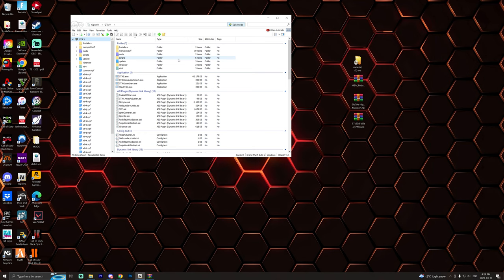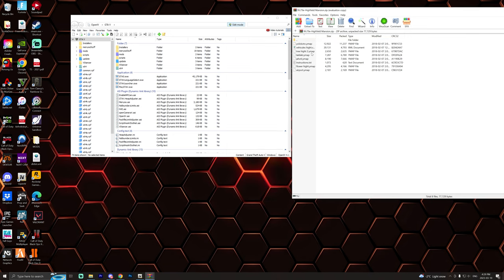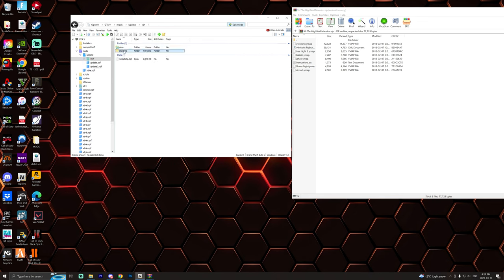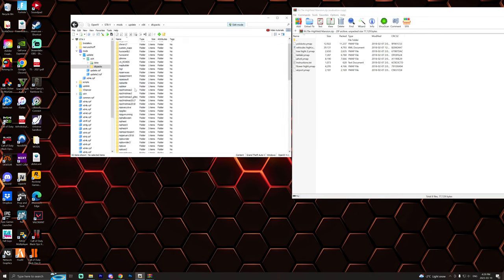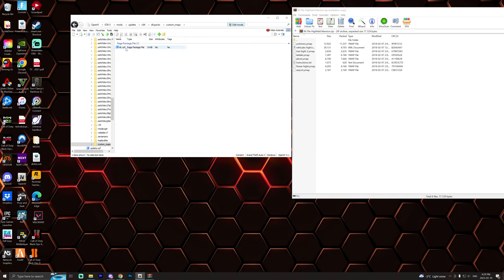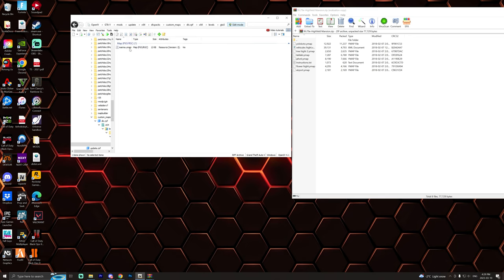Now you have installed Map Builder and you can start installing YMAPs. So let's go ahead and open up this Highfield Mansion. You can see there's a bunch of stuff but it's actually very simple. We're going to go into our mods folder, then go to update/x64/dlc packs. We are then going to look for the custom maps folder which is located right here. Open that up, open the DLC file, we're going to go to x64/levels/gta5/city/e/maps/custom_maps.rpf.